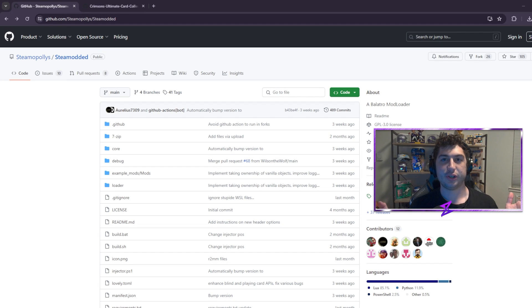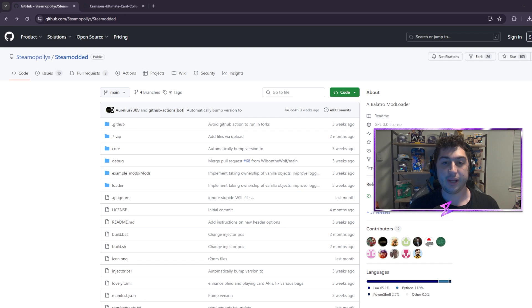What's going on everyone? Today we're going to go over how to install Balatro mods and this should only take a short amount of time.